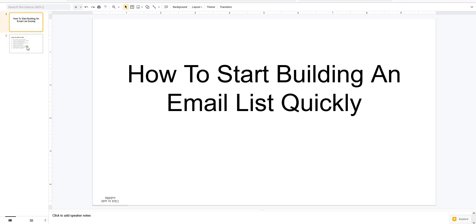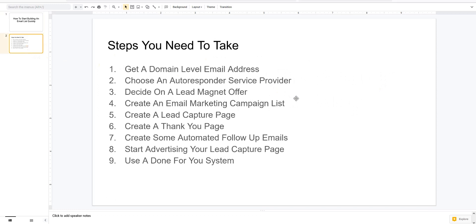So let's get started. The first step you're going to need is a domain-level email address. If you don't have a domain-level email address — what I mean by that is you need your own domain name. Like I own richardweeberg.com and emoneypeeps.com, and we have email addresses set up like support@richardweeberg.com, support@emoneypeeps.com, admin@emoneypeeps.com. You need a domain-level email address for deliverability reasons. If you want your emails to hit the inbox, you have to have your own domain name and your own domain-level email address.